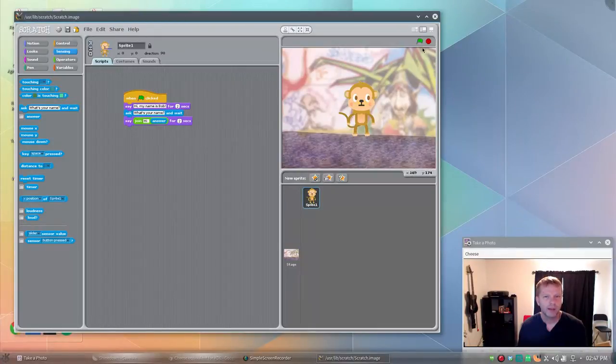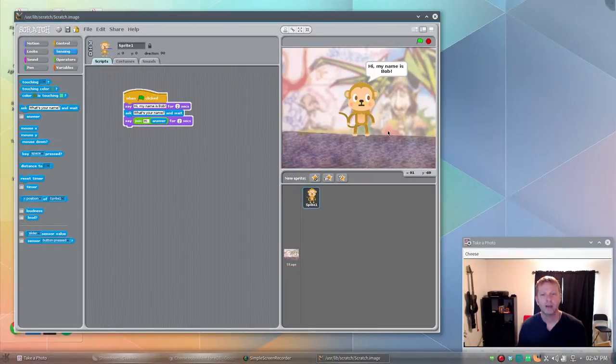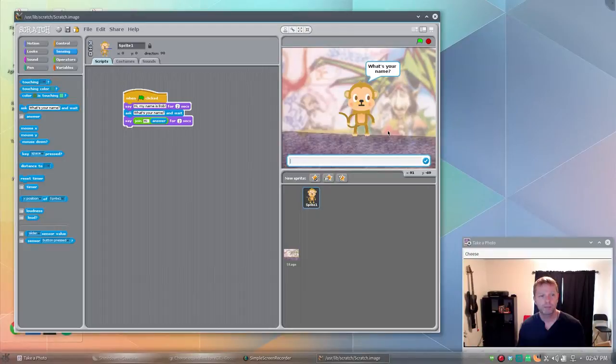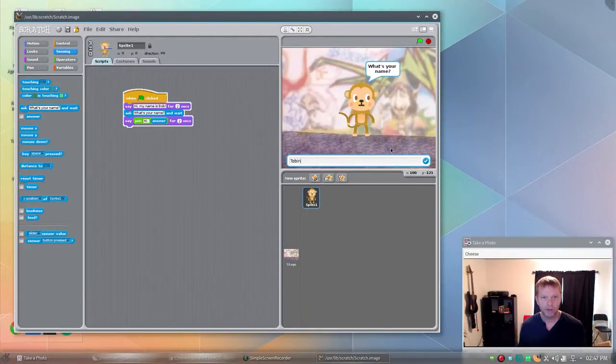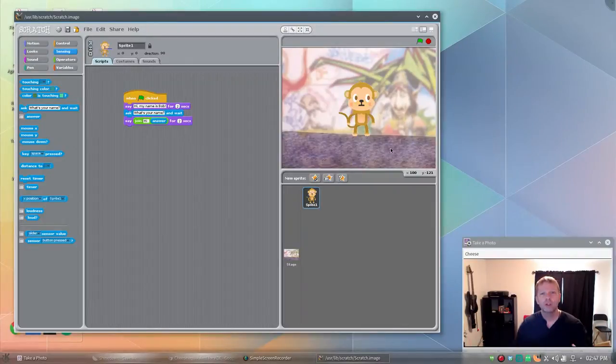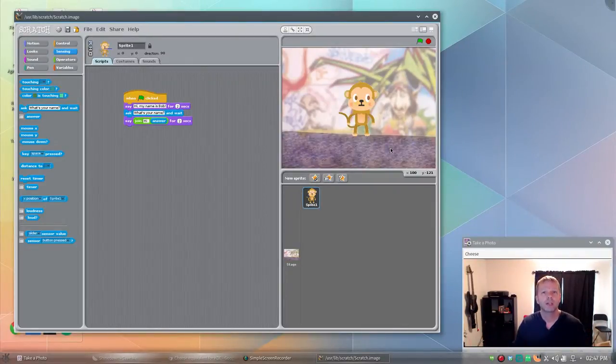So now when it runs, it'll say hi my name is Bob. What's your name? Put your name in. It'll go hi Tobin. So it took some input from you, the user, and now it's using it in the program.